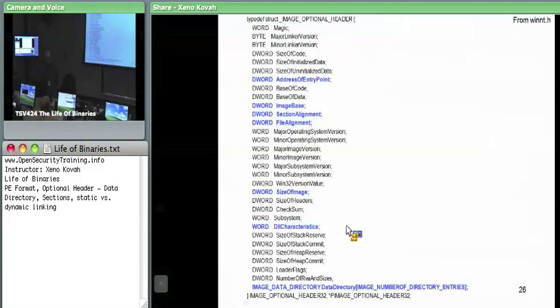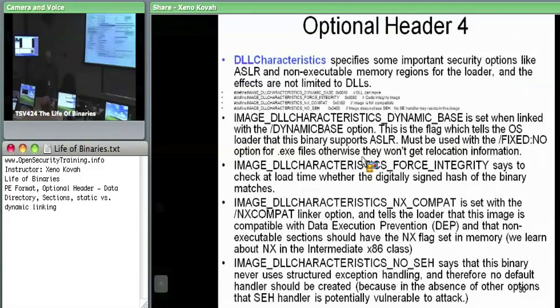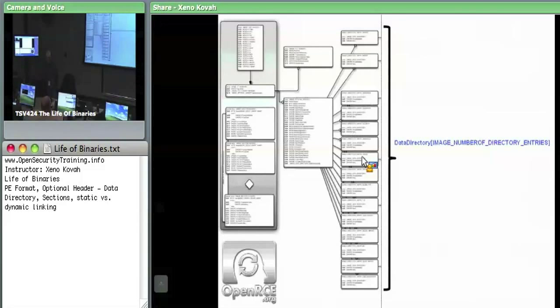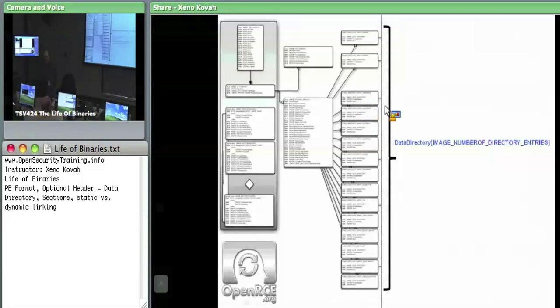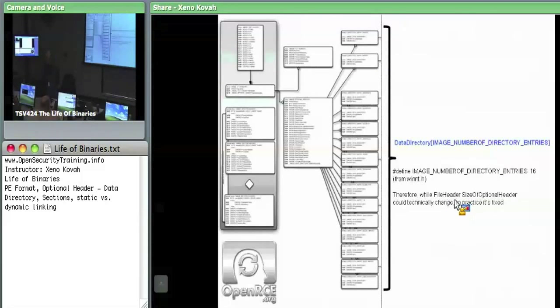There's a data directory down at the very bottom, and it's sort of the key to all of the other specialized components of PE files. There's IMAGE_NUMBER_OF_DIRECTORY_ENTRIES, which is hard-coded to 16 on Windows. While the file header dot size of optional header could technically change that, in practice this is always fixed to 16.